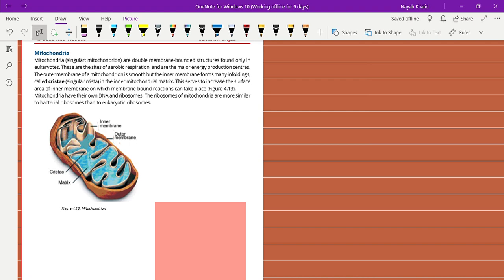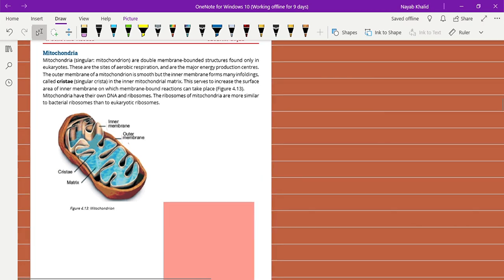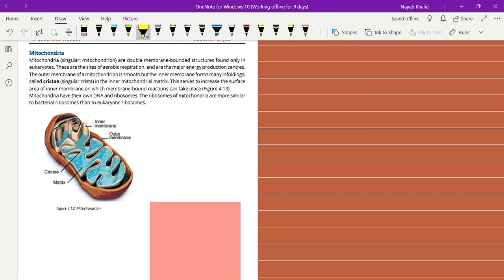Asalaamu alaikum students, I hope you all are fine. Today we are going to discuss about the mitochondria. The single mitochondria is known as mitochondrion. Mitochondria are double membrane bounded structures found only in eukaryotes. Mitochondria are present only in eukaryotic organisms. These are the sites of aerobic respiration and are the major energy production centers.